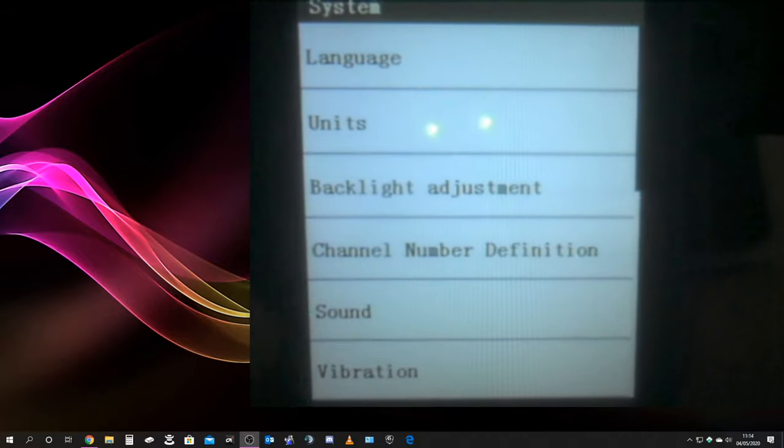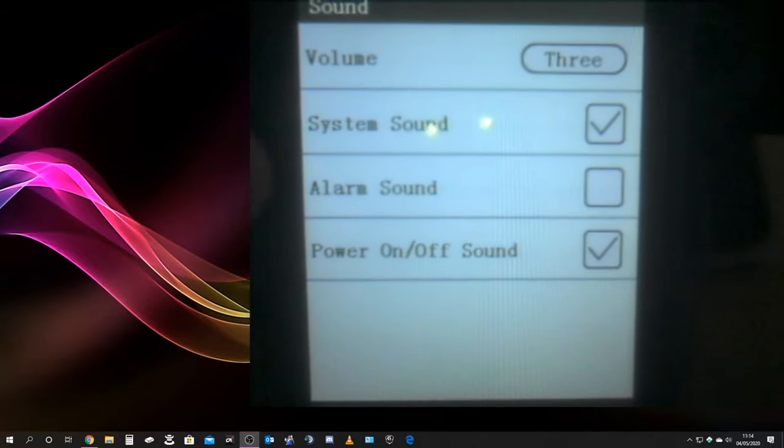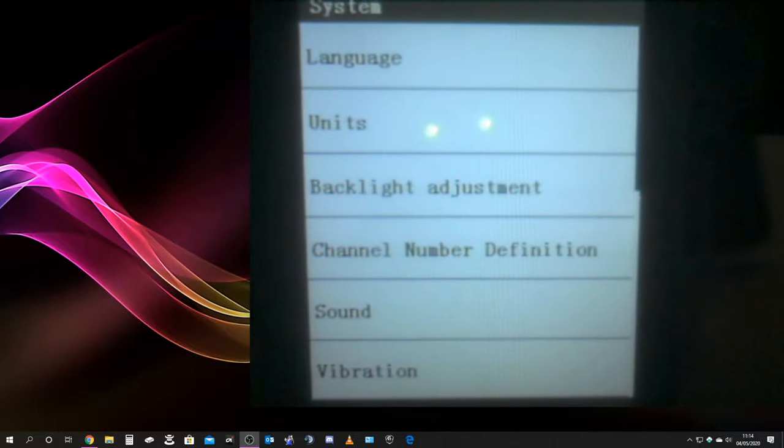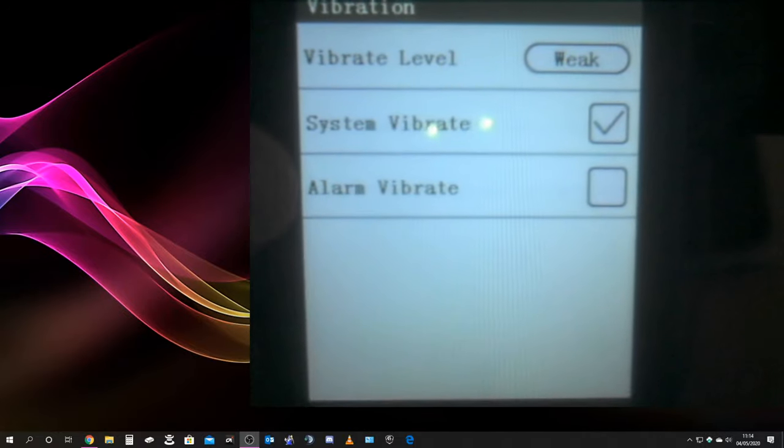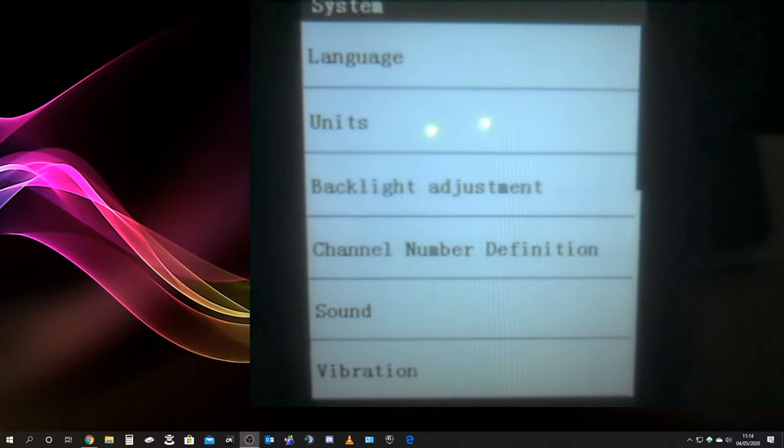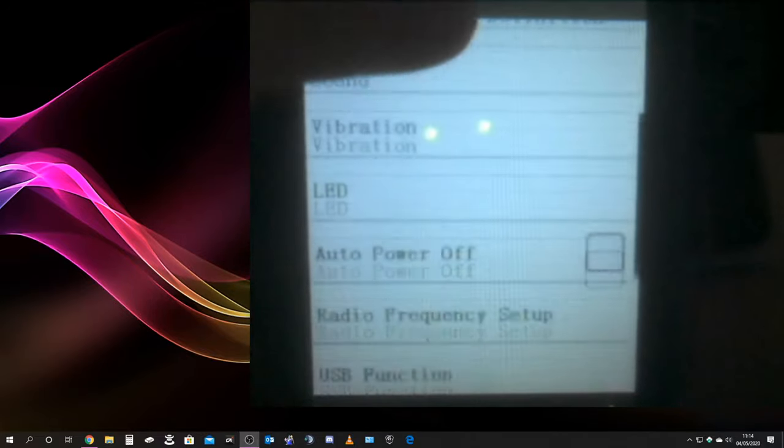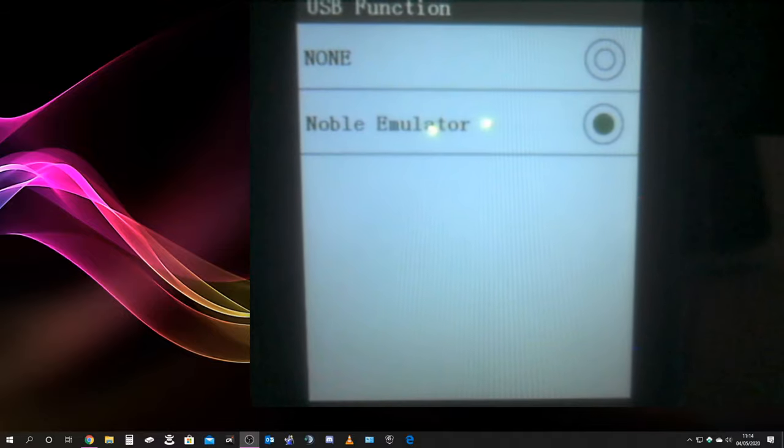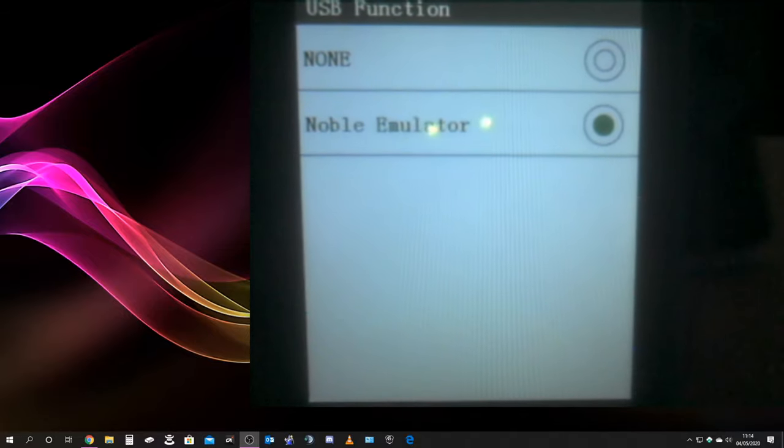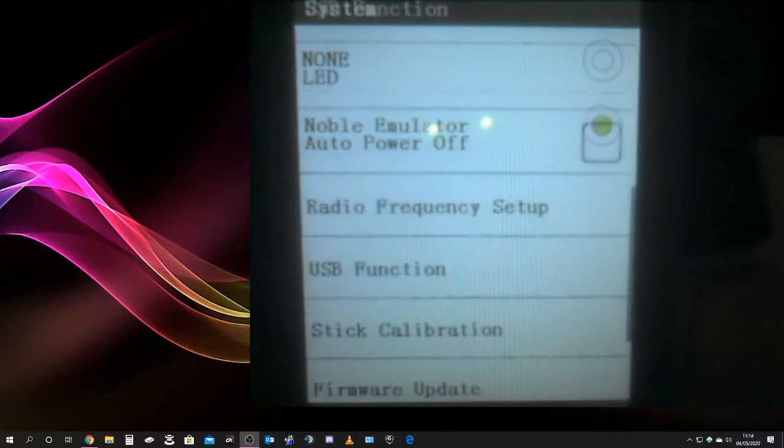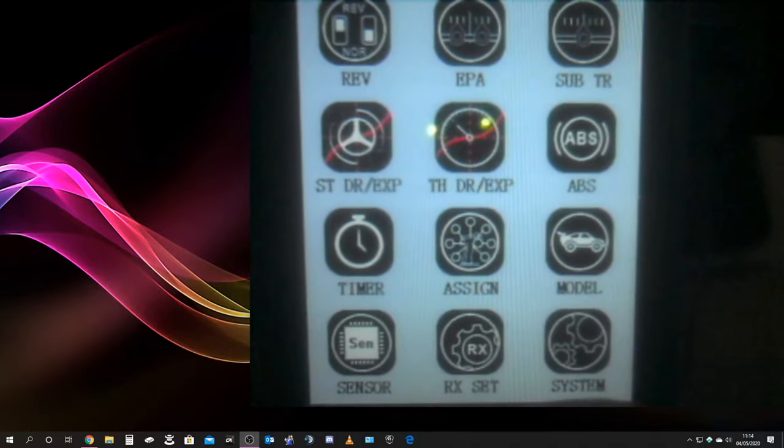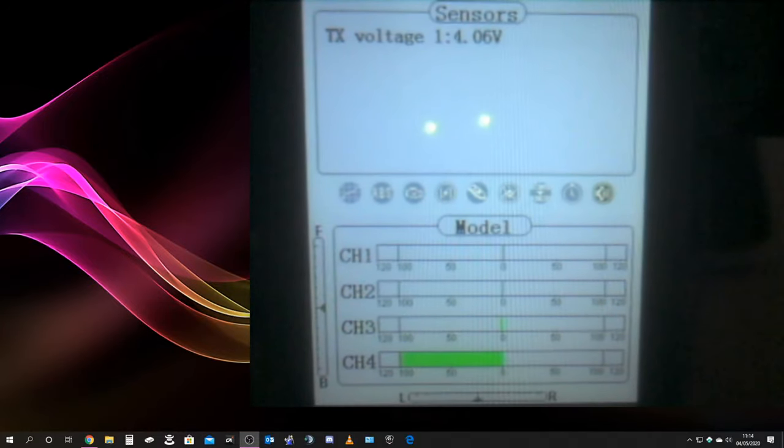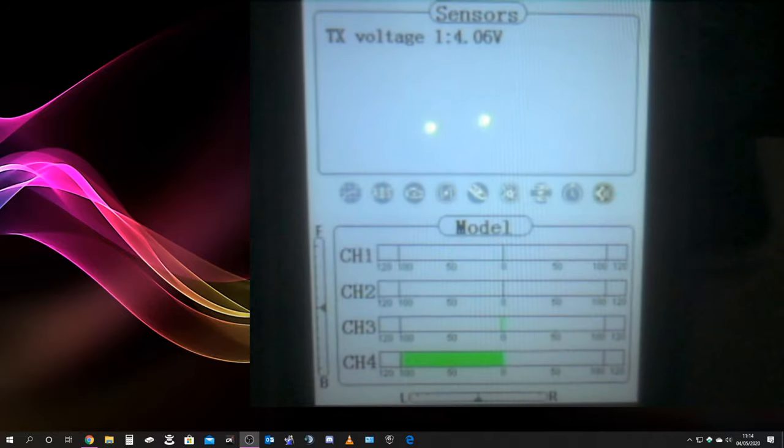Then you want to go into System, Sound, turn your alarm sound off, vibration, turn your vibration off, and then come back out there. And you want to go all the way down to USB functionality, have it set on Noble Emulator. Once you've got that set,